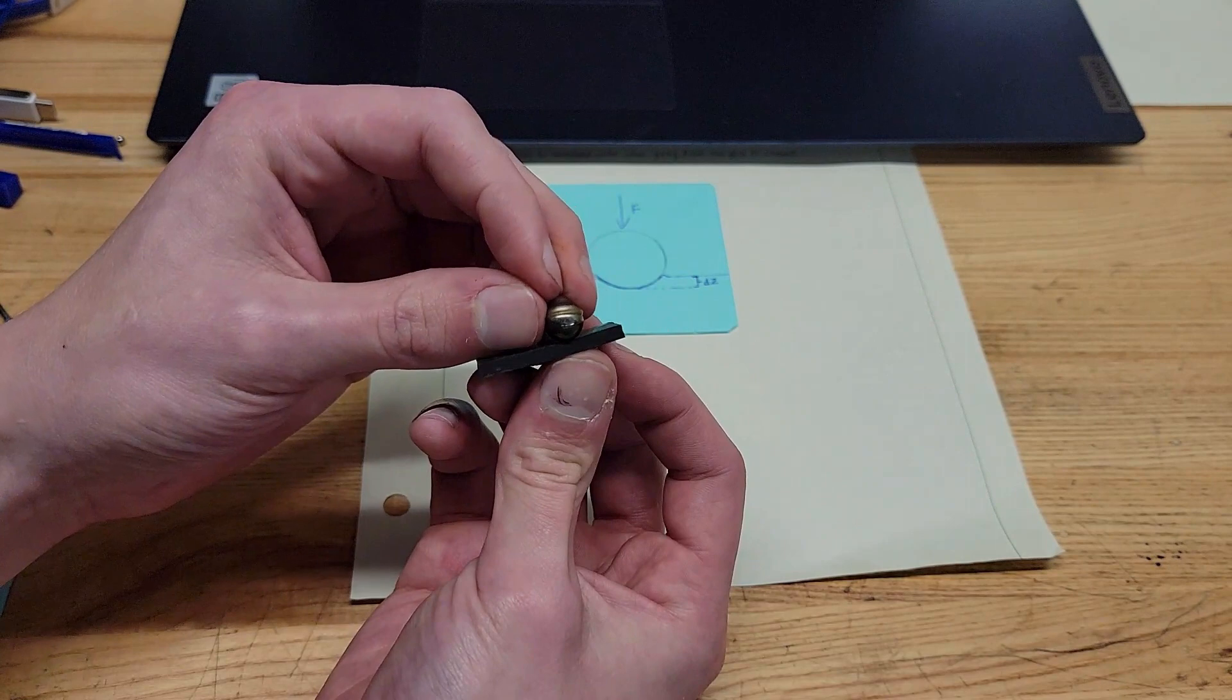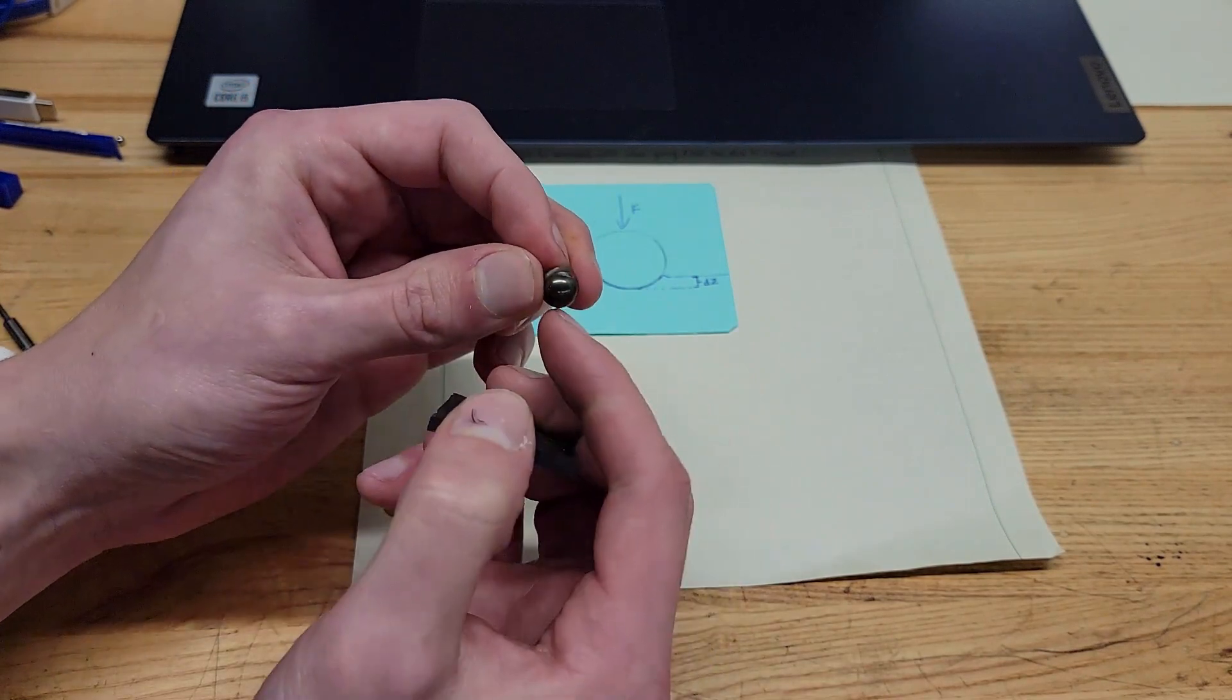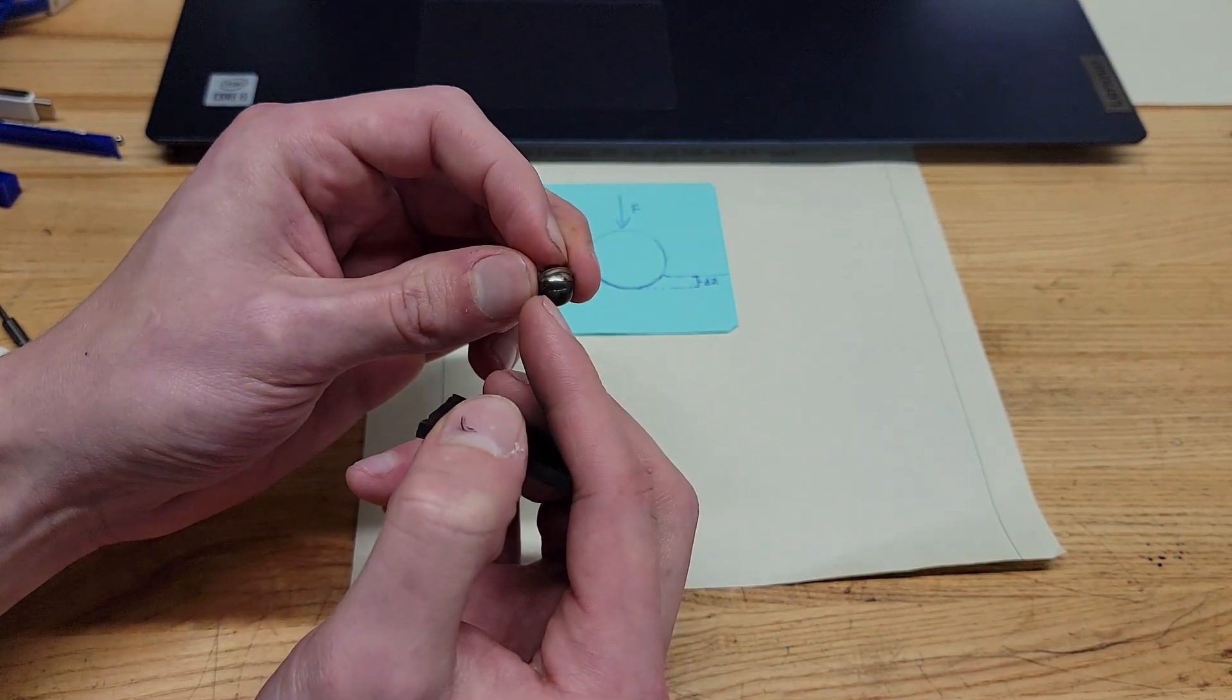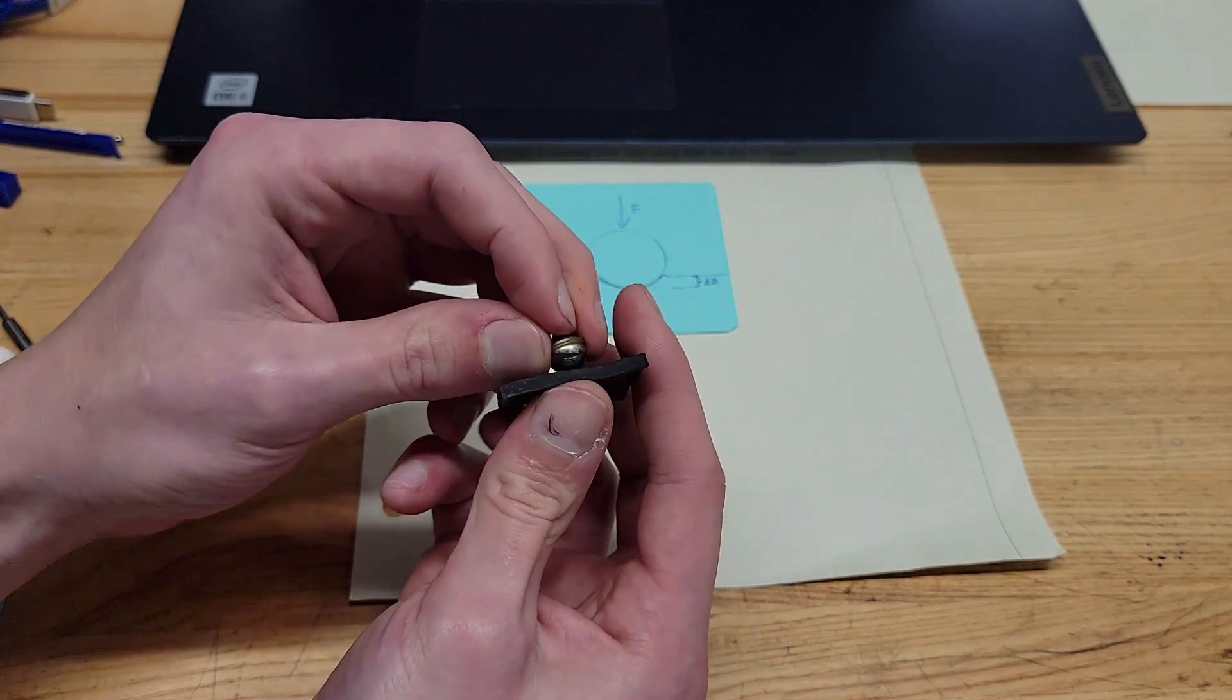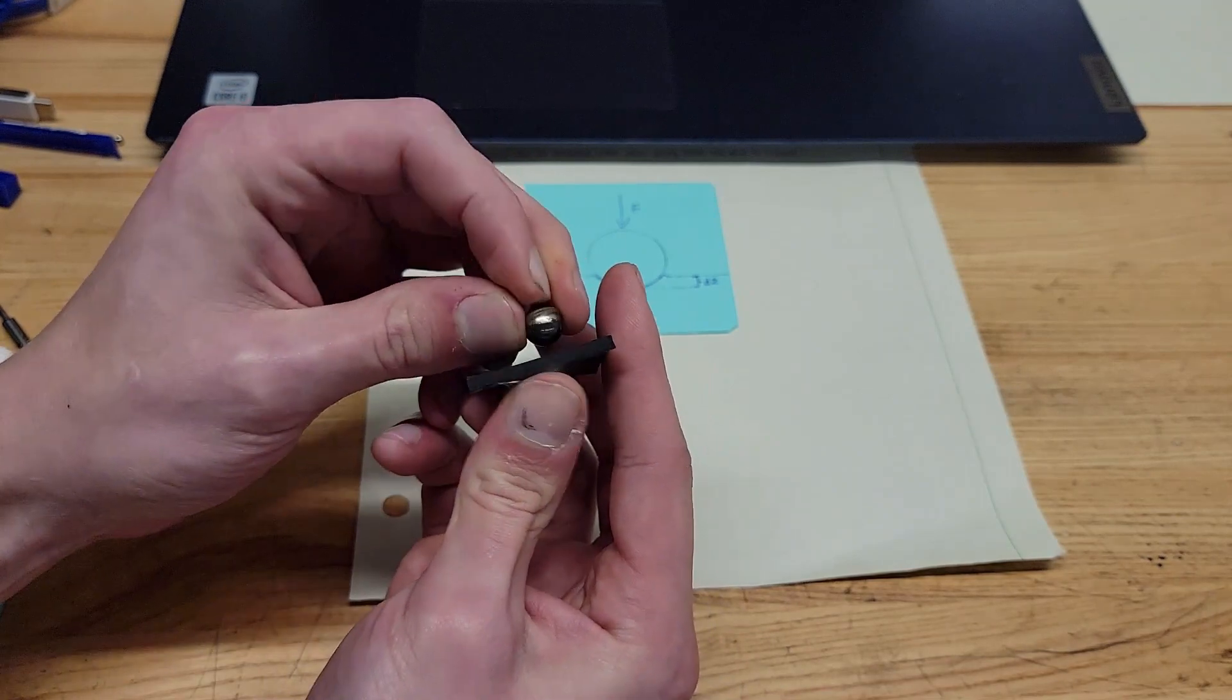Here I have a ball pushing into a rubber sheet. Realistically I should have a rubber ball as well because they're both deforming.